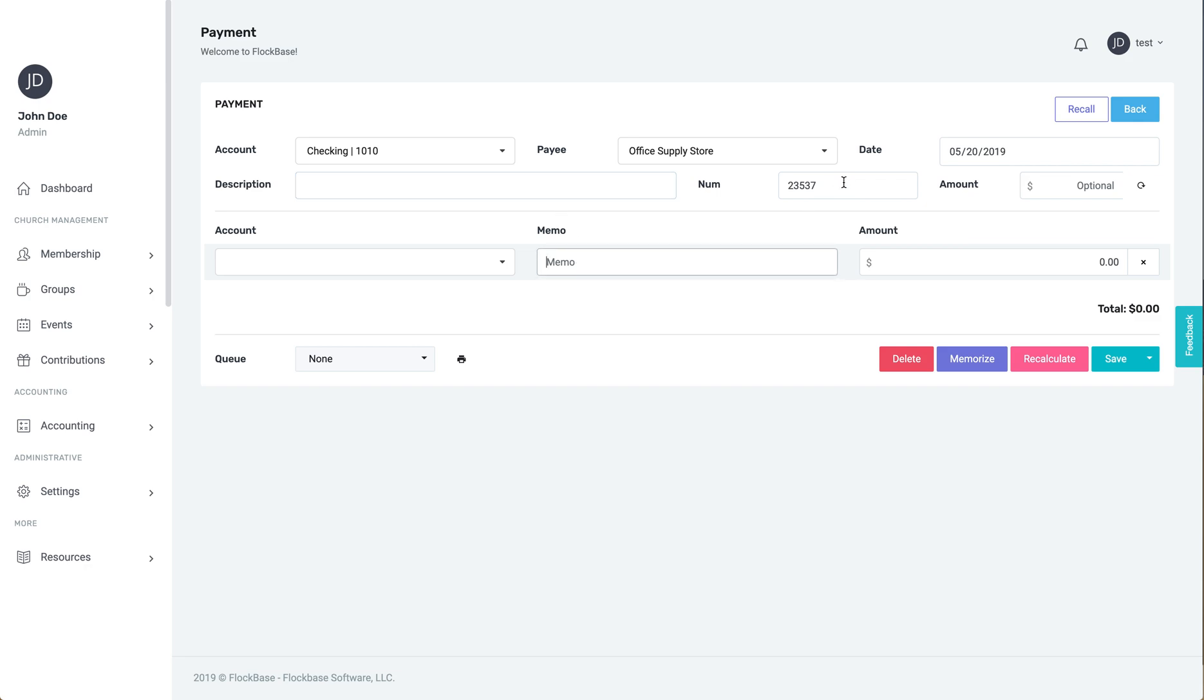After that, put in the number. If it is a check, use the check number. If it is a card payment, you can use CC or DB to represent a credit or debit card.